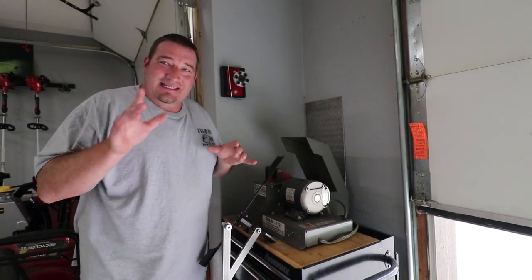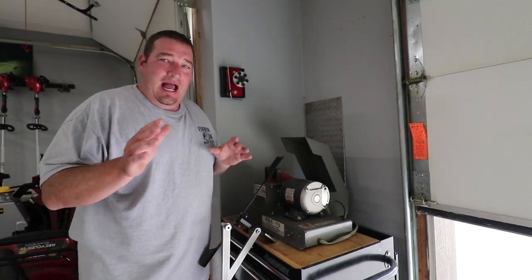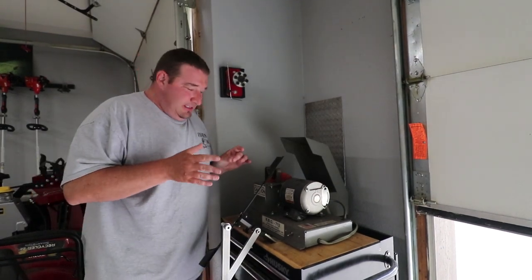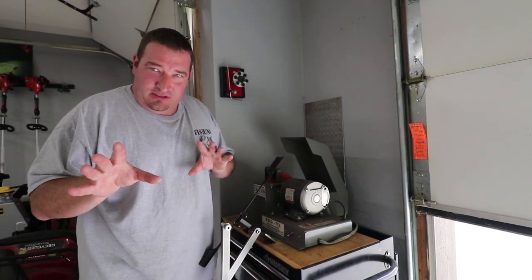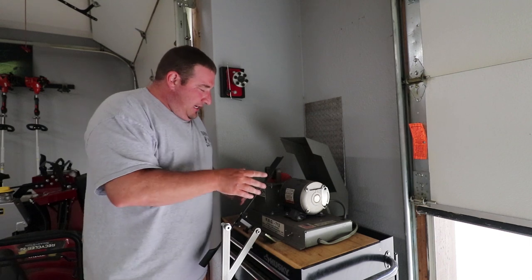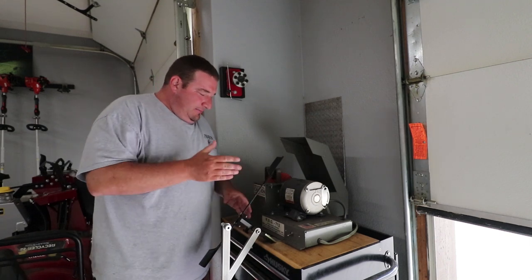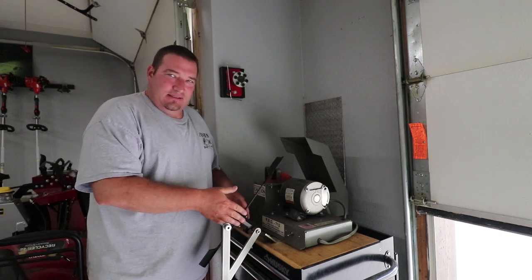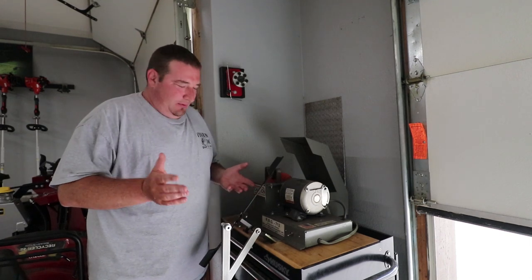What's going on guys? Today I have purchased, yes I purchased, the All-American Blade Sharpener.